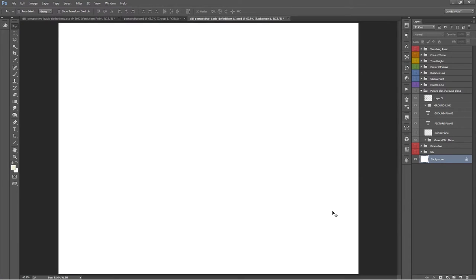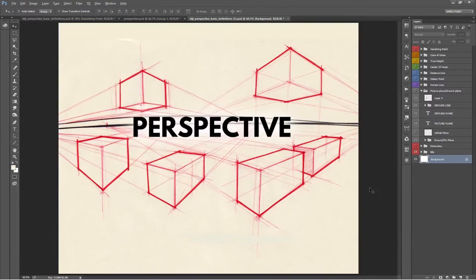Hey guys, welcome to another episode of DigiArt Tutorials. My name is James, and today we're going to start our Perspective 101 series.